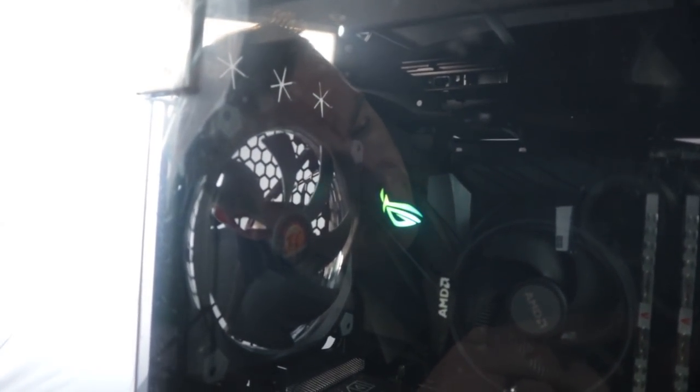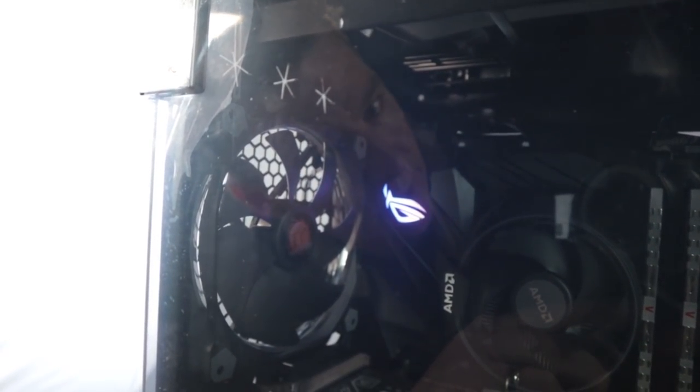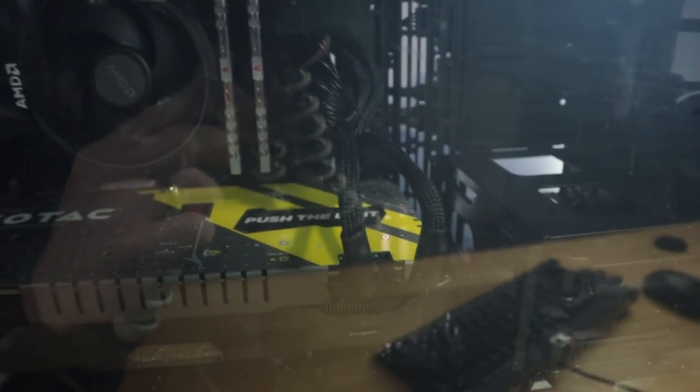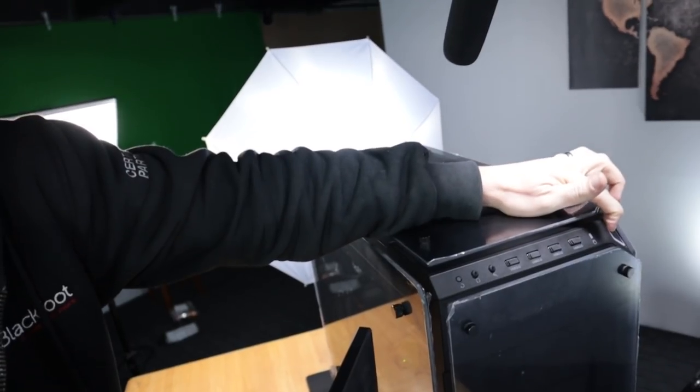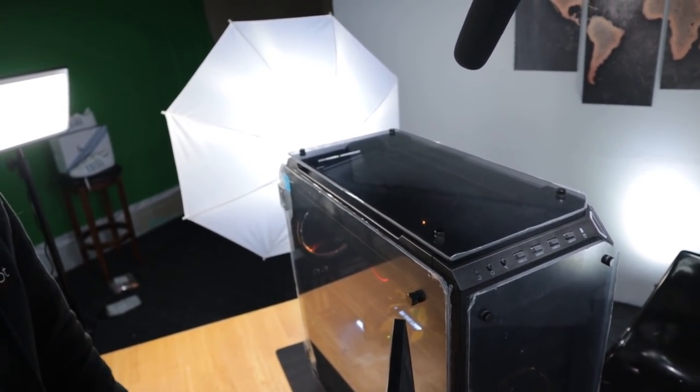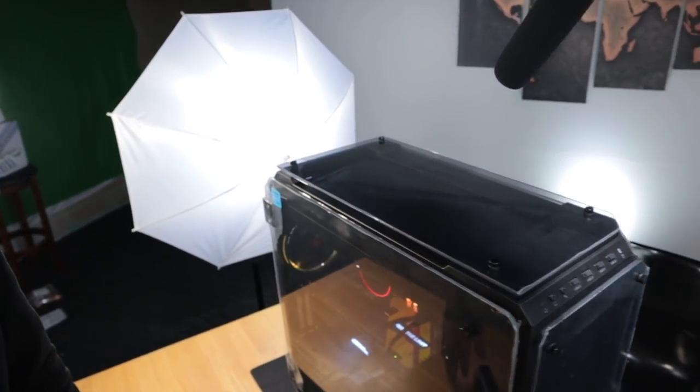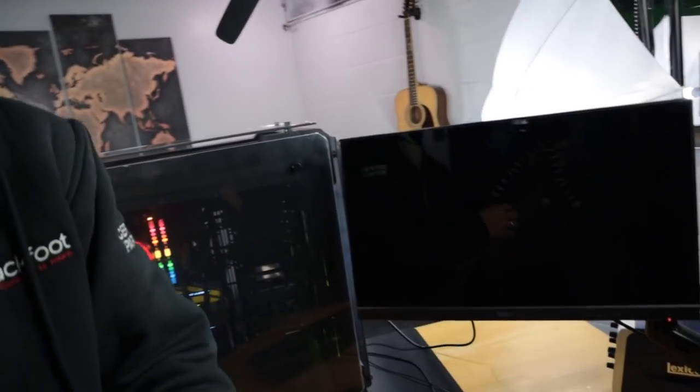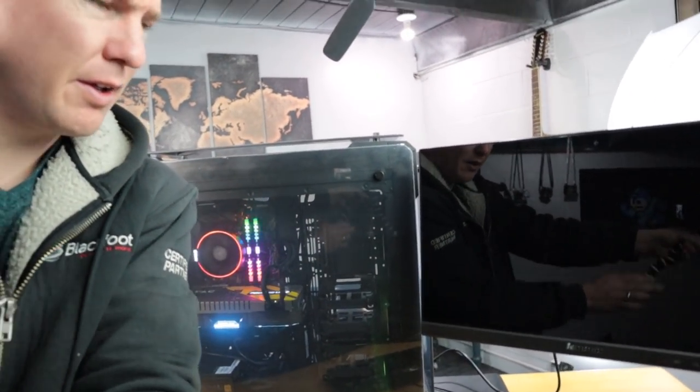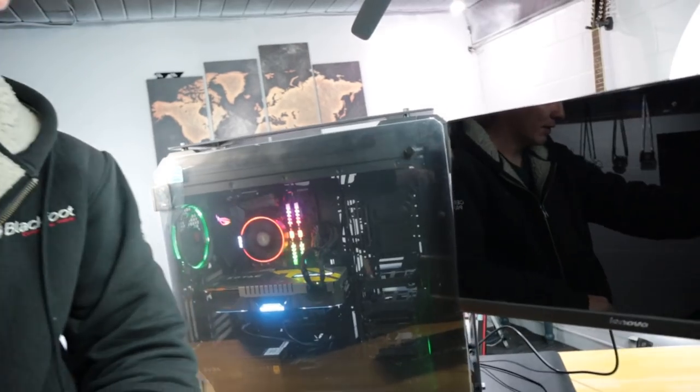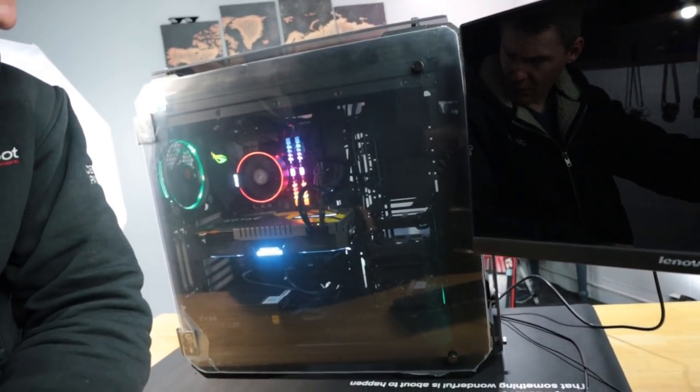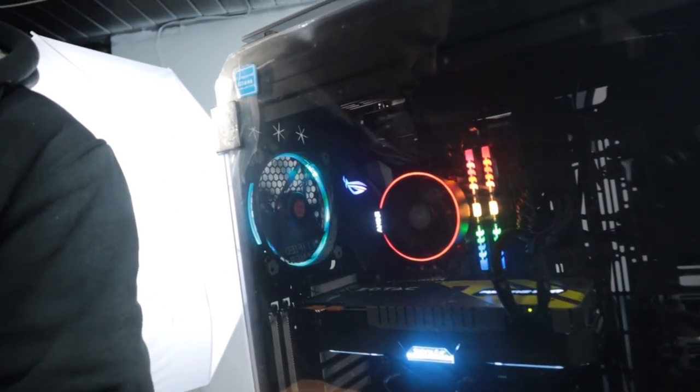We already see some activity just in the back happening there, we see that lighting up just from having power applied. We see a green light on the graphics card, so I think everything's hooked up. I'll just hit the power button and see what happens. So we have some activity, we'll see what happens on the monitor. Our RAM lights up, that's kind of cool.